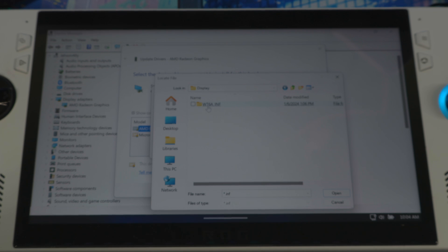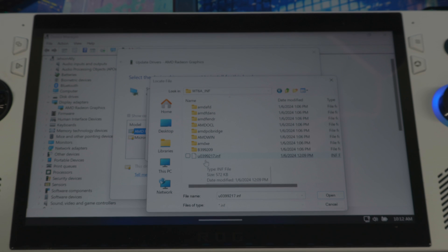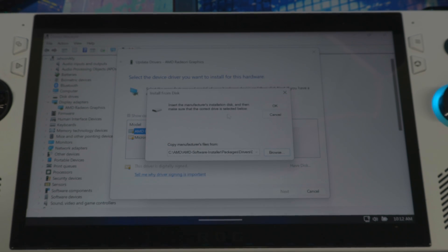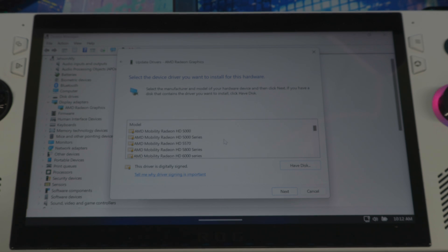Go to the AMD folder that was just created, click AMD Software Installer, go to Packages, then Drivers, then Display, then the wt6a INF folder. Scroll down and you'll see an INF file — something like 'u039217,' though the number may differ for you — it will look like a piece of paper with INF at the end. Select that and hit OK.